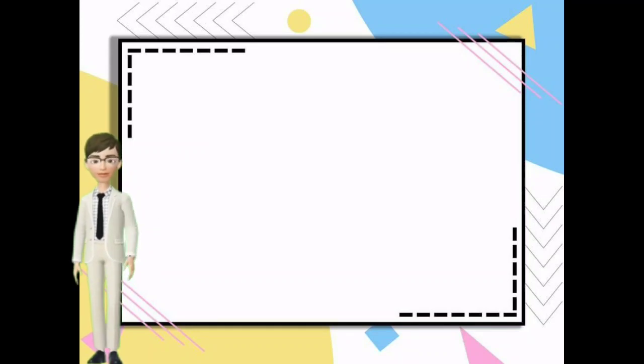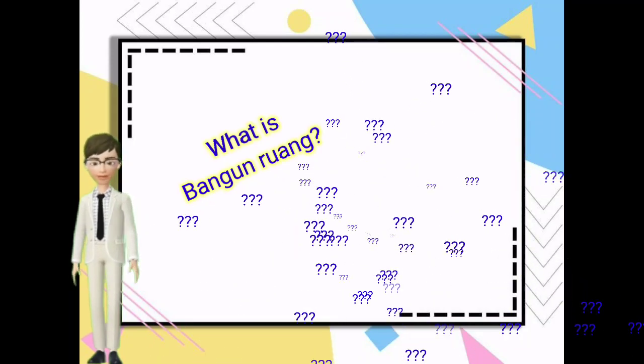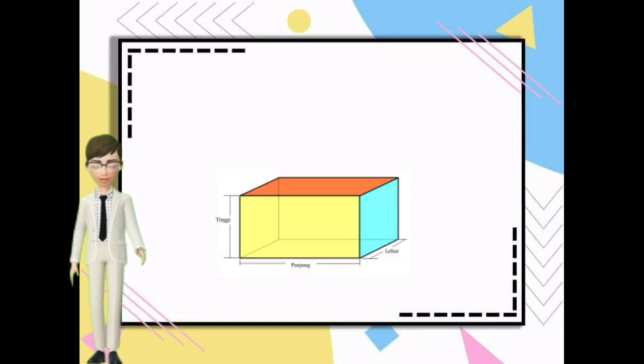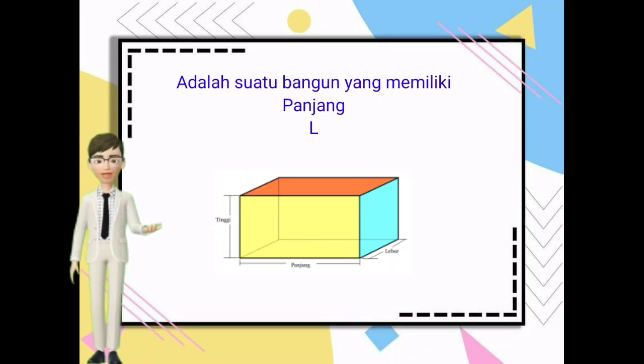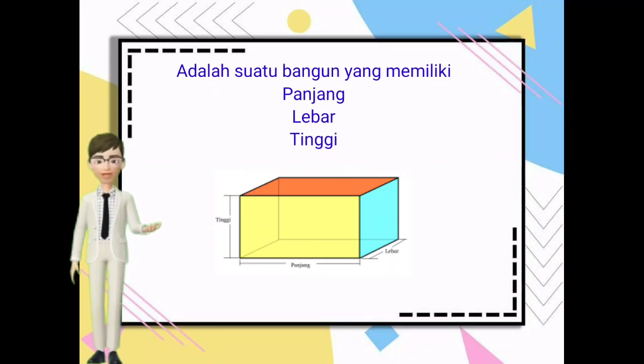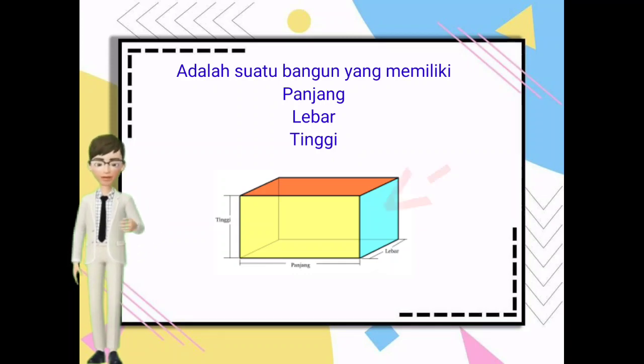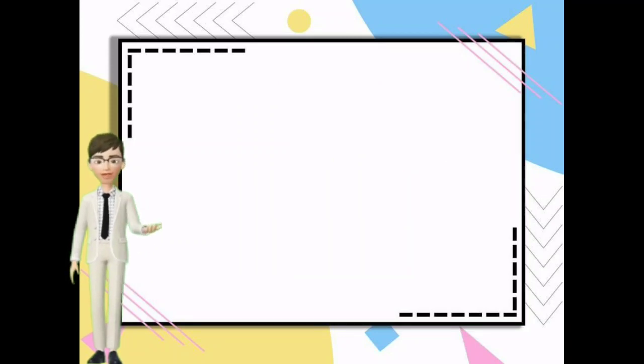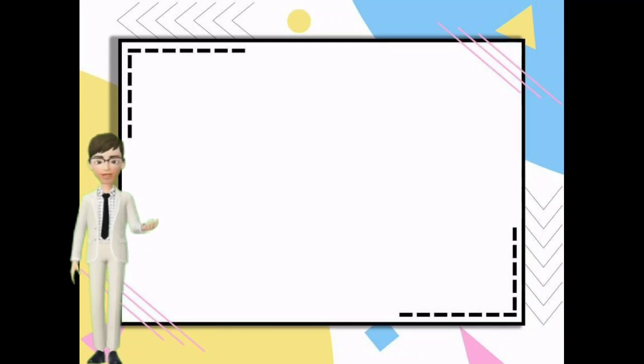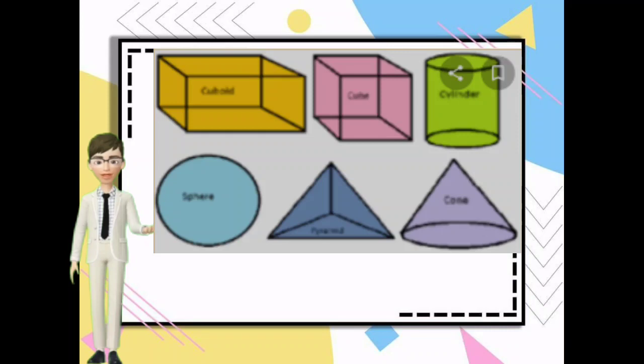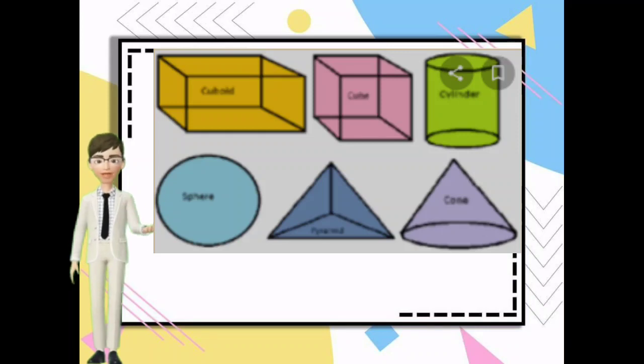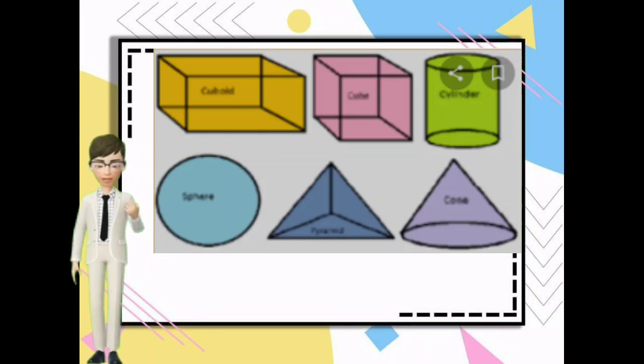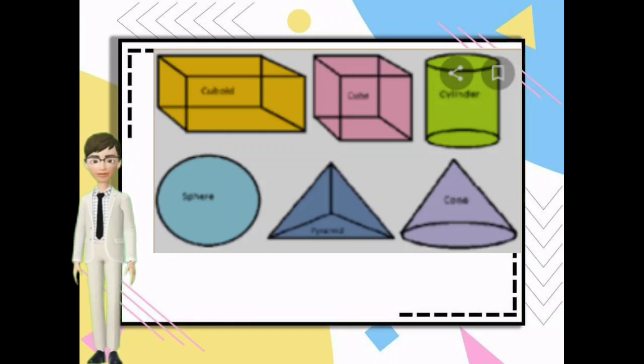Apa itu bangun ruang? Bangun ruang adalah suatu bangun yang memiliki panjang, lebar, dan tinggi. Di dalamnya memiliki ruang, makanya disebut bangun ruang. Bentuk bangun ruang diantaranya adalah kuboid atau balok, cube atau kubus, silinder atau tabung, sfera atau bola, piramid dan kon atau kerucut.